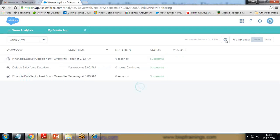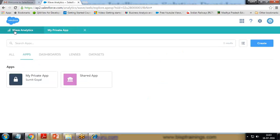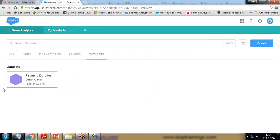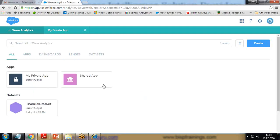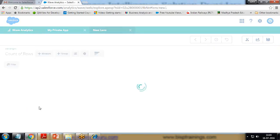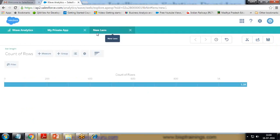We can refresh the job and see that it's successful — it means the data has been loaded successfully. Let's check whether the data has been loaded. I click on Wave Analytics Data Sets, and you can see the financial data set is appearing. It will list all the data sets. If you click on Lenses it will list all the lenses, similarly for dashboards, apps, and if you click All it will list everything. Now we have our data set — I click on it and by default it automatically creates a lens.